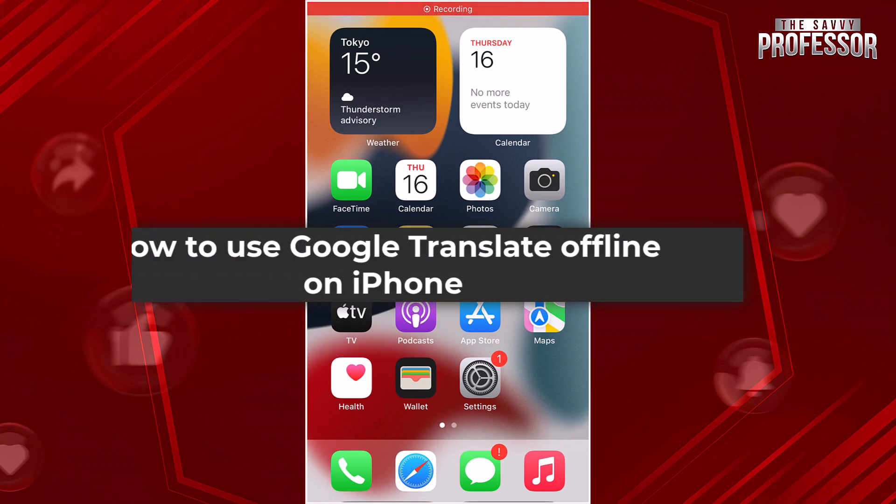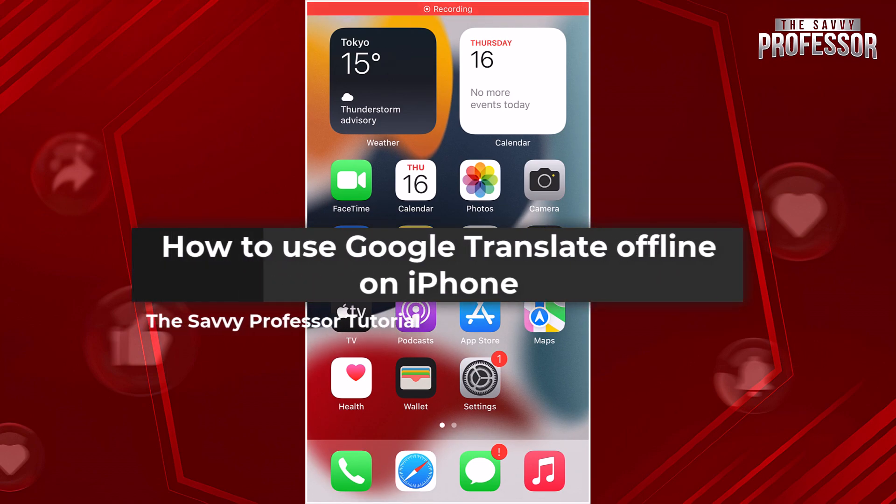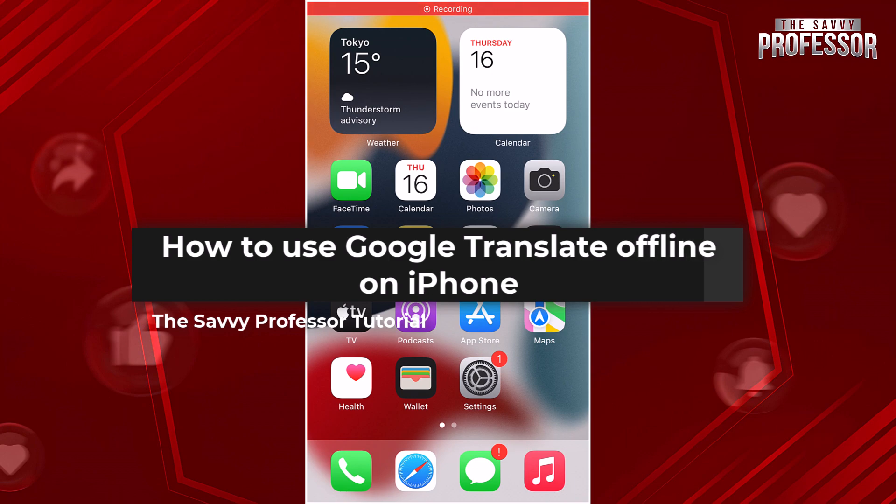Hello guys, welcome to The Savvy Professor. In today's video, I will show you how to use Google Translate offline on iPhone.